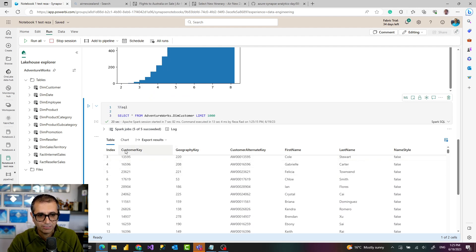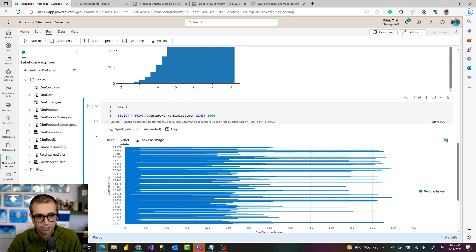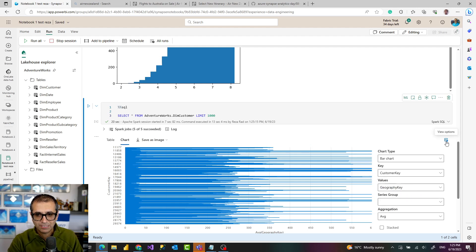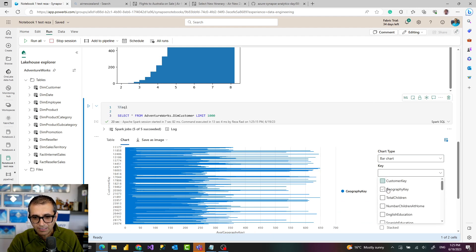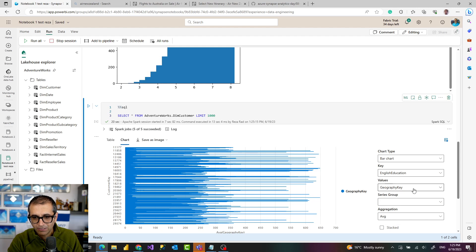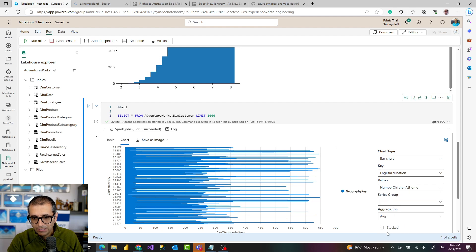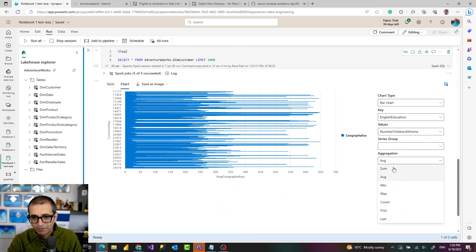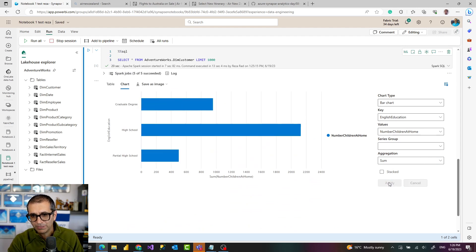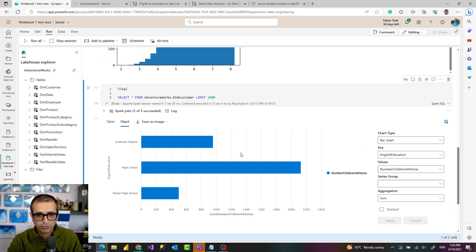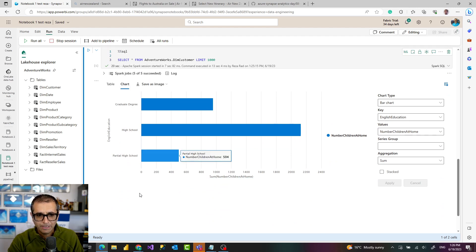In this case because I did the select statement I see the table output in here. This table output can be visible like this or I can change it to chart view. I can change it to another type of chart, do this based on English education as the key column or axis and then the values I want. Obviously this is not Power BI. It is not as intuitive as Power BI to do visualization but it's a good option for me to do data exploration if I want.